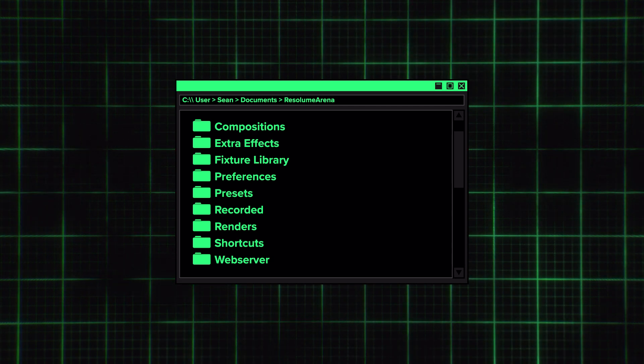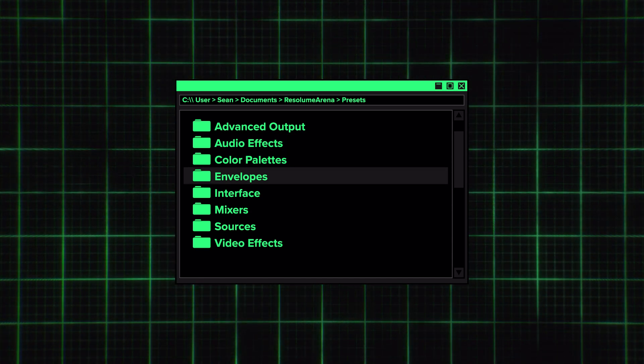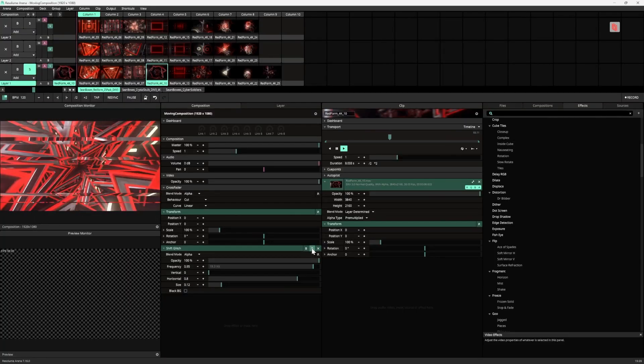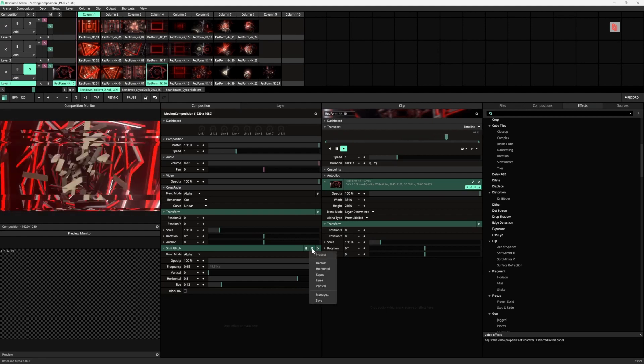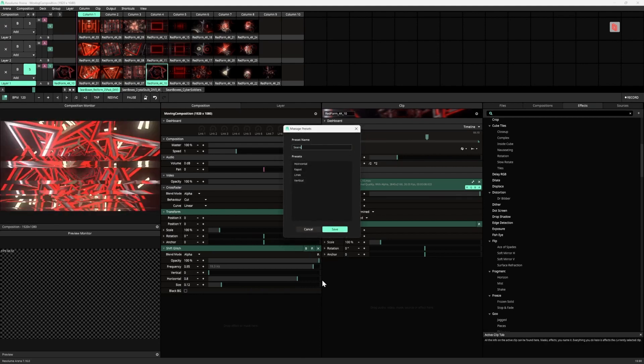What if you're just trying to share some presets with a friend, or setting up a new machine and want all the cool effects presets you've made over the years? We're going back to the Resolume Arena folder. This time, look inside the Presets folder — in there you'll find Audio Effects, Color Palettes, Envelopes, Sources, and Video Effects, which can all have custom saved presets in their respective subfolders. If you don't know how to make presets, look for the P icon on Effects, Palettes, and similar items. Click that after changing parameters to values you like, give it a name, and it'll save inside that folder.